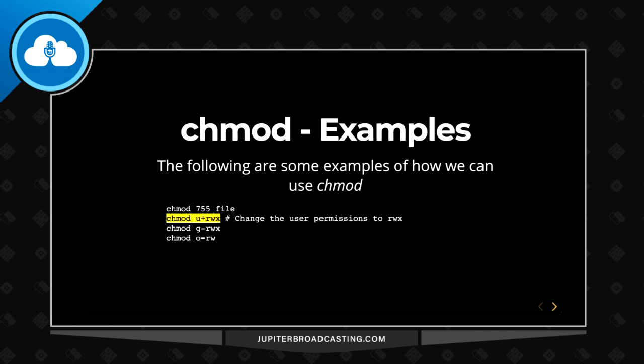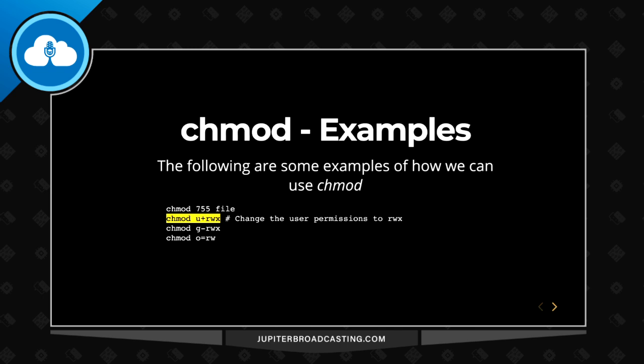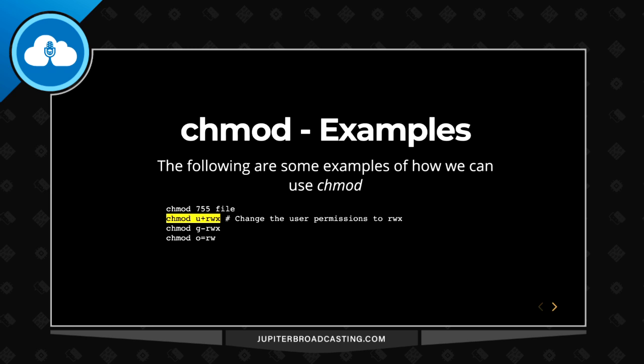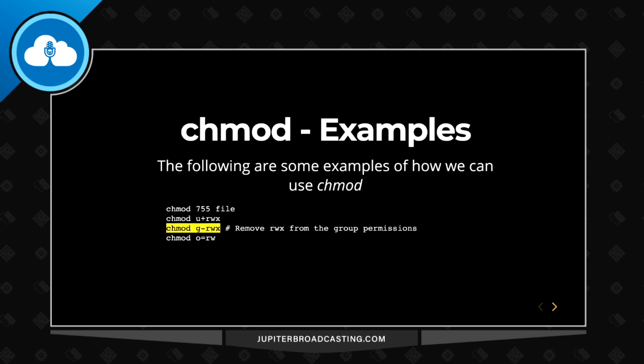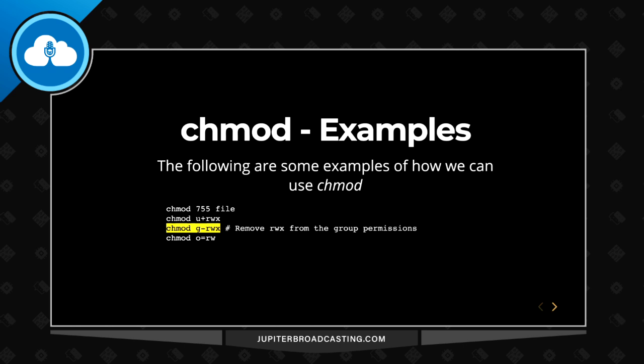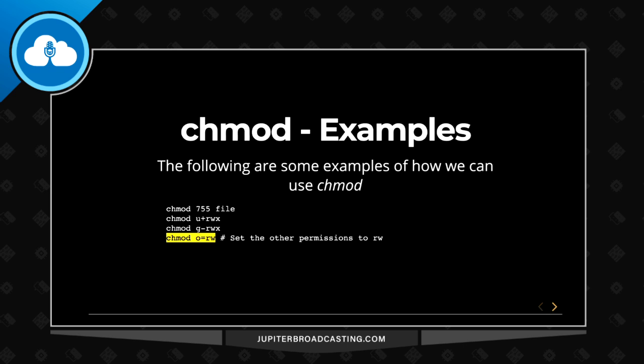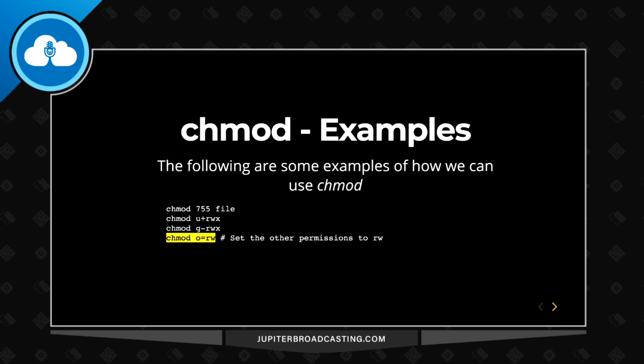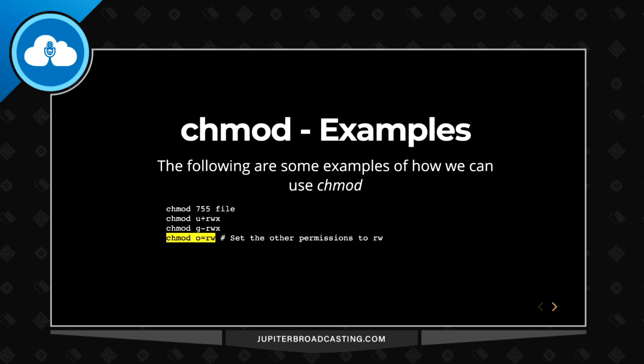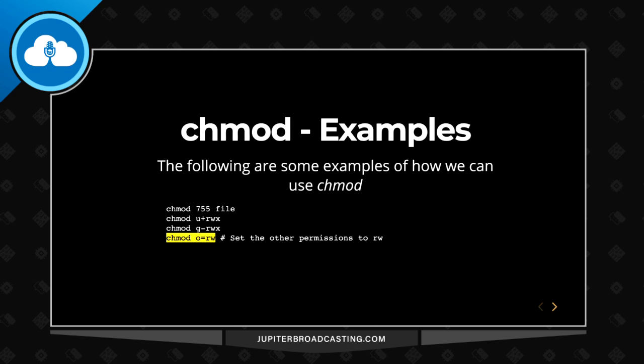The next line we see here is chmod and I'm changing just the user ownership. I'm going to give the user read, write, execute permissions. I can also take away permissions. If I do a chmod g for group minus rwx, we take away those permissions. And then lastly, chmod o equals rw would be setting those permissions to exactly r and w. That first one with a plus means we're going to add permissions to the current set, take away from the current set, and then just replace the current set as well.